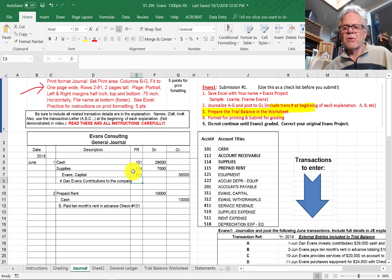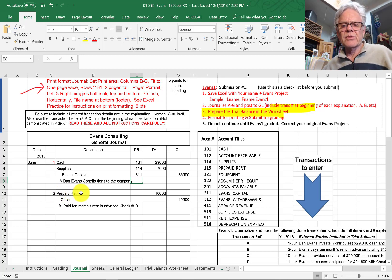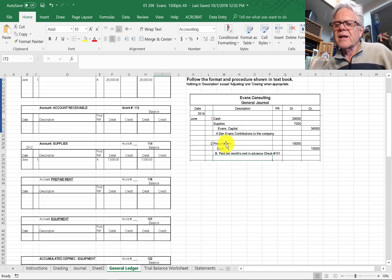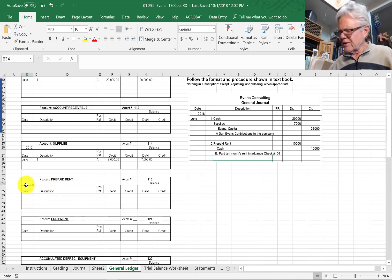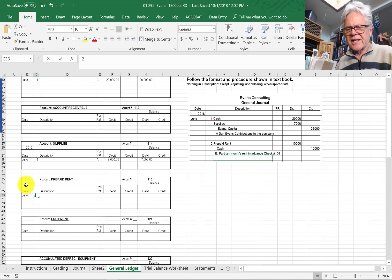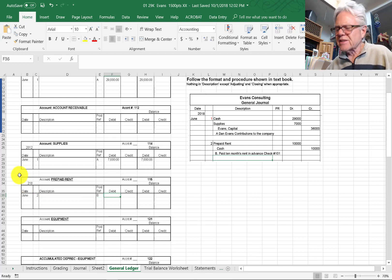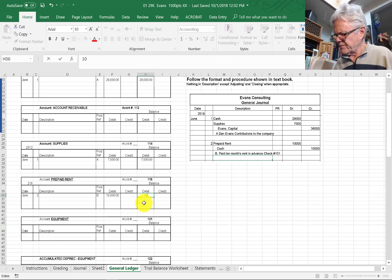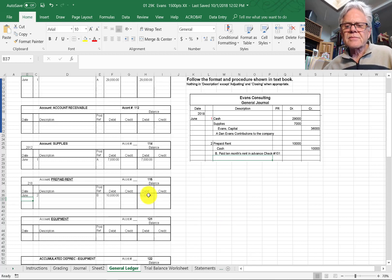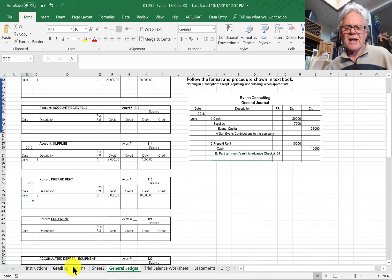I can see these are posted because these posting references are there. Now let's enter the prepaid rent — our second transaction. Prepaid rent is a debit to prepaid rent of $10,000. Right here — this is June 2nd, no description required, posting reference B, and this is $10,000. That gives us the balance in the prepaid rent account of $10,000. That is account 115 — come back to the journal, that's posted.